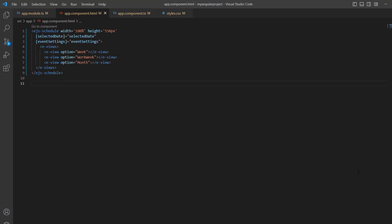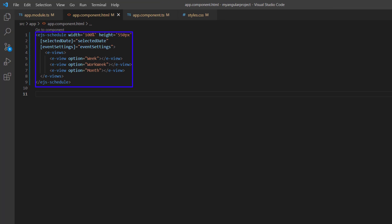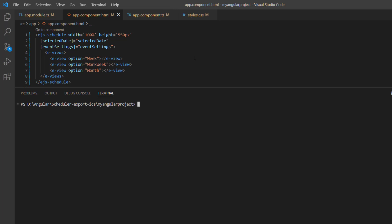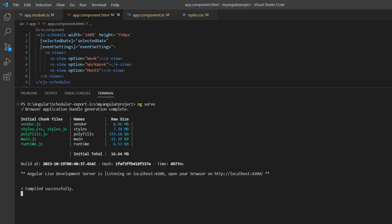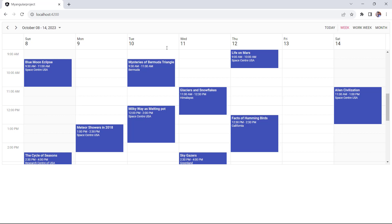First, I open my existing Angular application where I've added the basic code to render the Angular scheduler. To learn more about integrating the scheduler component into an Angular application, please check the getting started video linked in the card above and the description below. I run this application using the command ng serve. The scheduler component is rendered with the provided appointments.